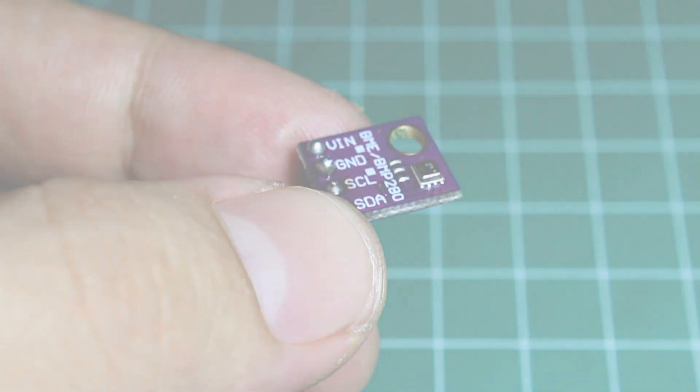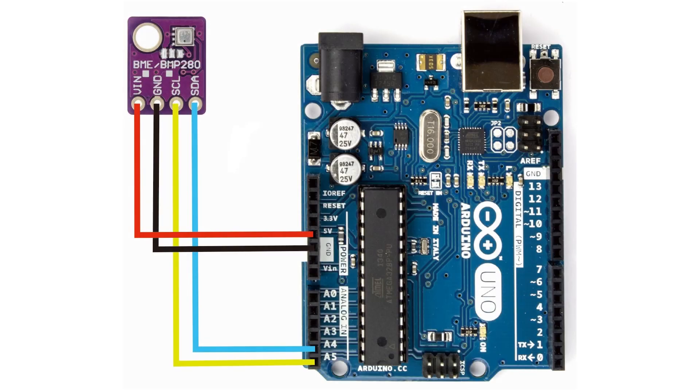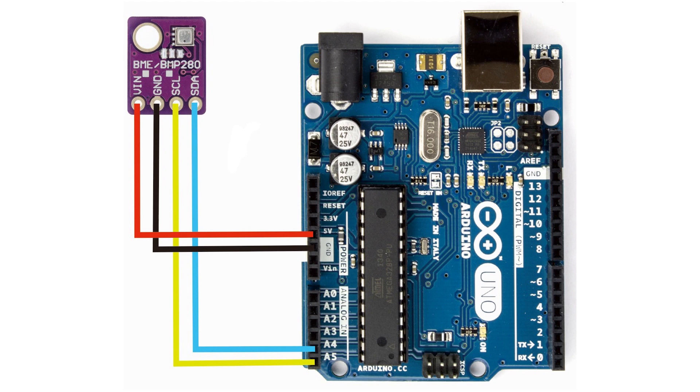Now let's connect this sensor with an Arduino. This is the wiring diagram. Just as usual for I2C devices: VCC to 5 volts of Arduino, ground to ground, SDA to A4, and SCL to A5.